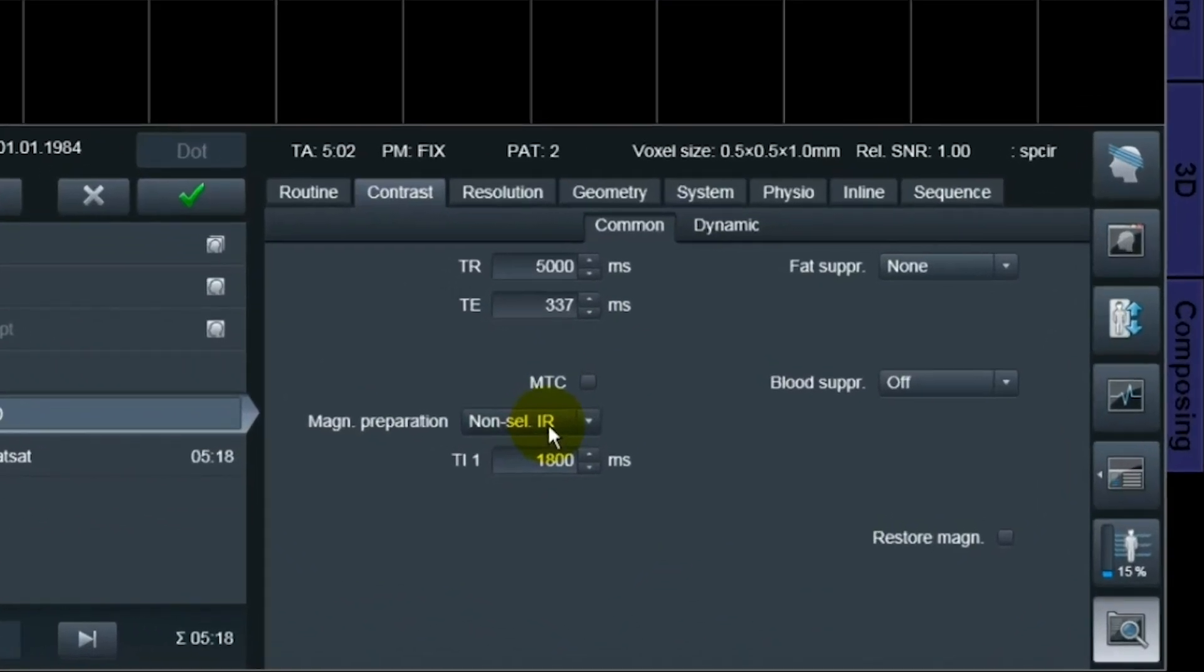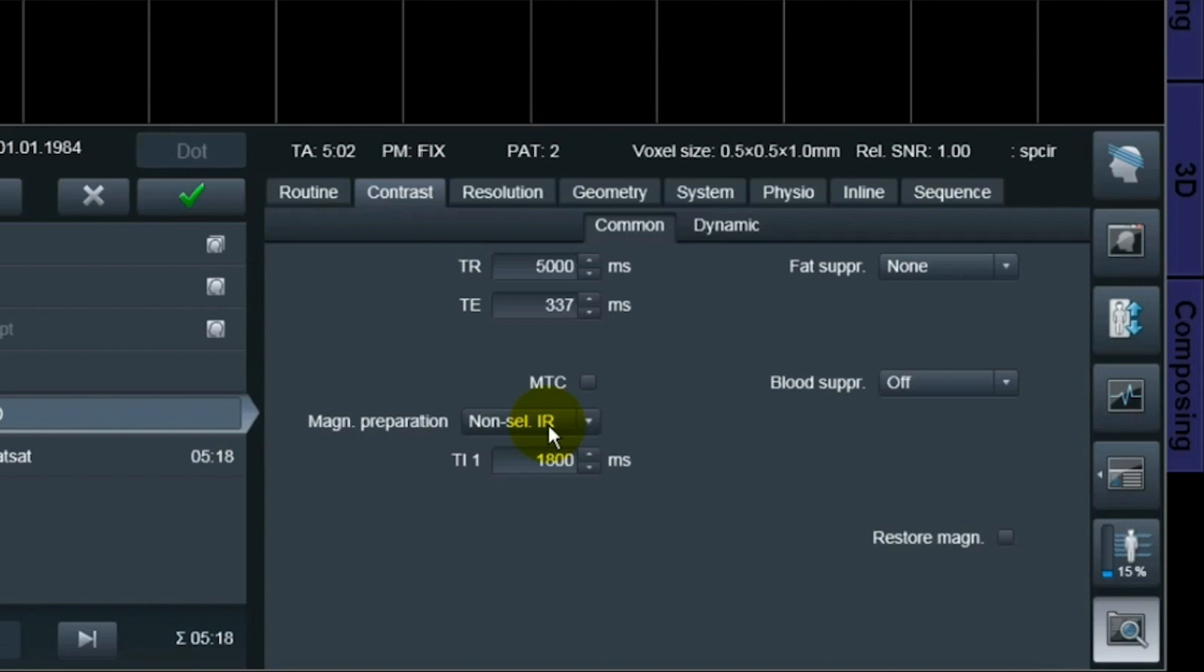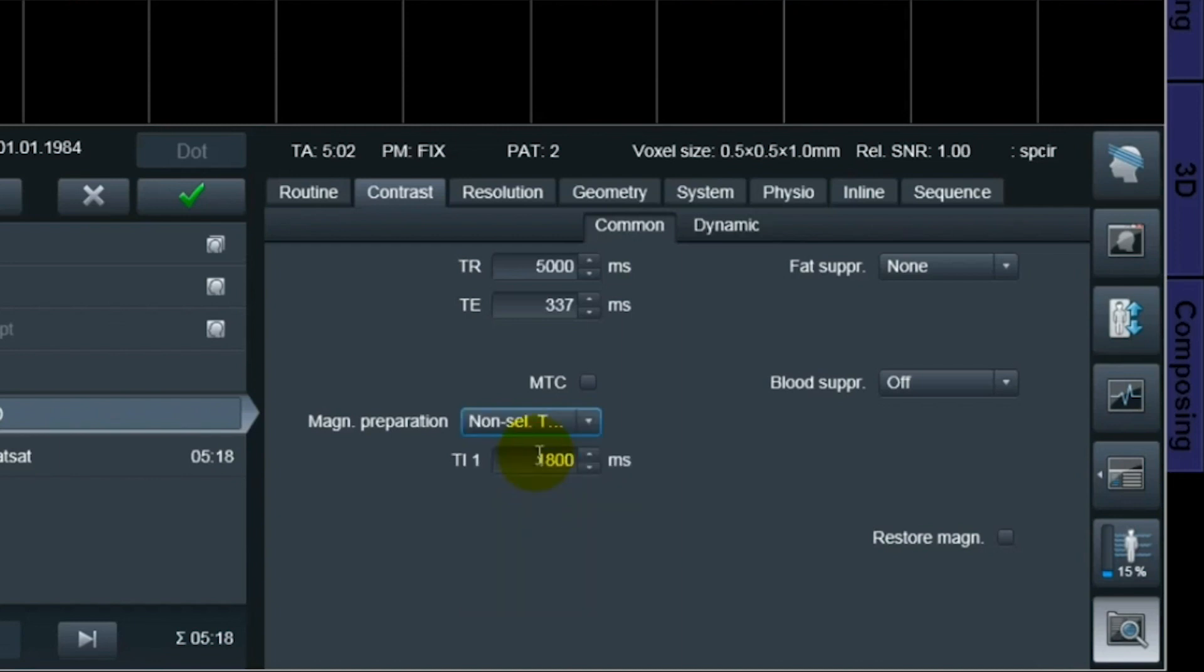Right here now it's another sequence open, it's optimized like the old software with the TR which is lower, around 5000, and then it only has a pulse which is non-selective T2 inversion recovery, which is like in the old software, and then the TI time is adjusted accordingly to that to 1800.